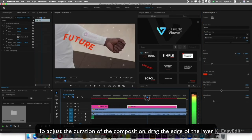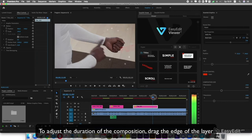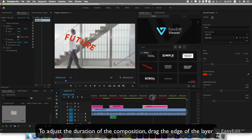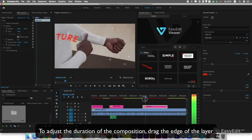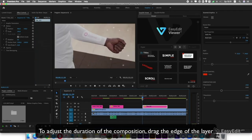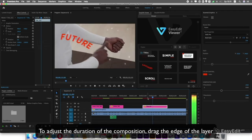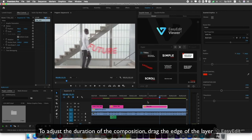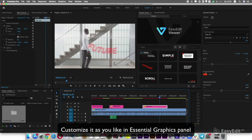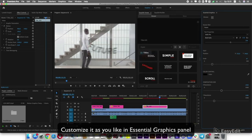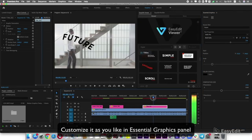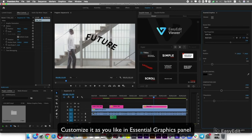To adjust the duration of the composition, drag the edge of the layer. Customize it as you like in the Essential Graphics panel.